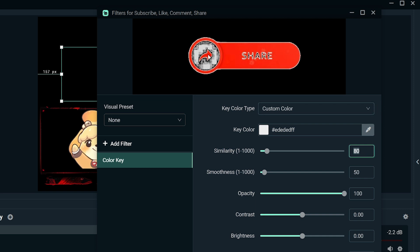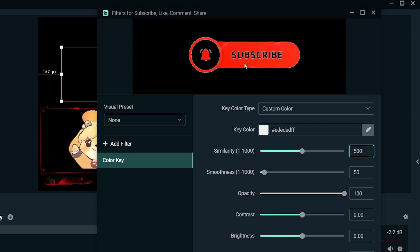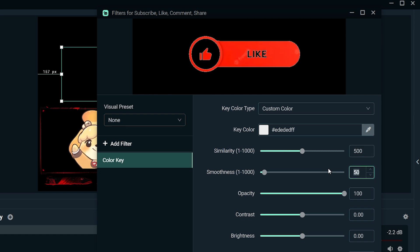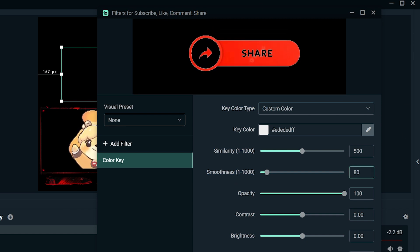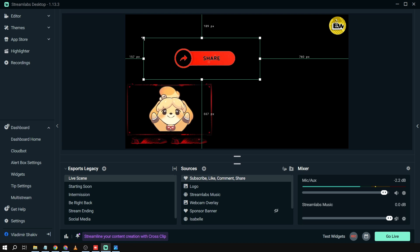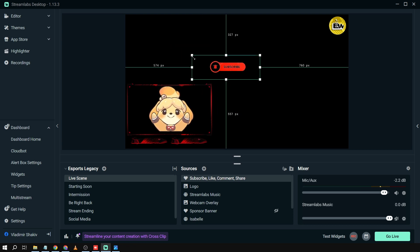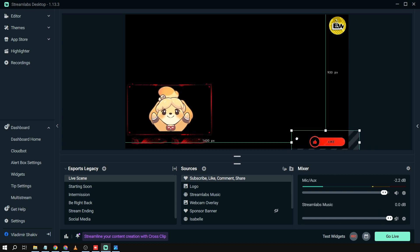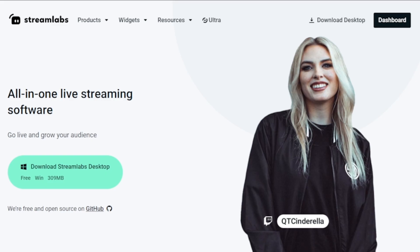Now we'll clean this up. I'll set the threshold to around 500 — that looks good. We can also adjust the smoothness to 80. That should be enough. Close the filter panel, and from here you can place the banner anywhere in your stream. I usually like it at the bottom. There you go — congratulations, that's how you add a banner in Streamlabs OBS!